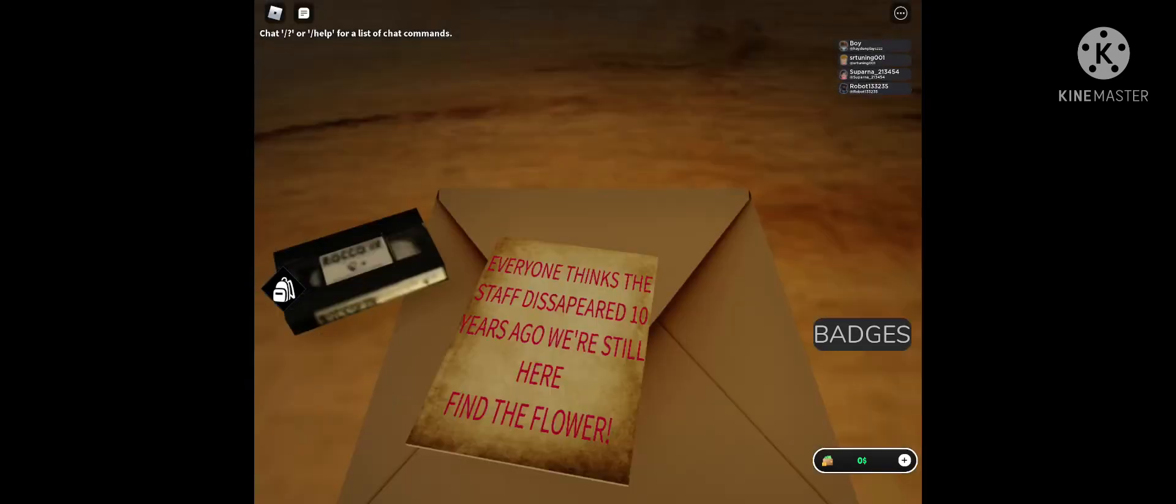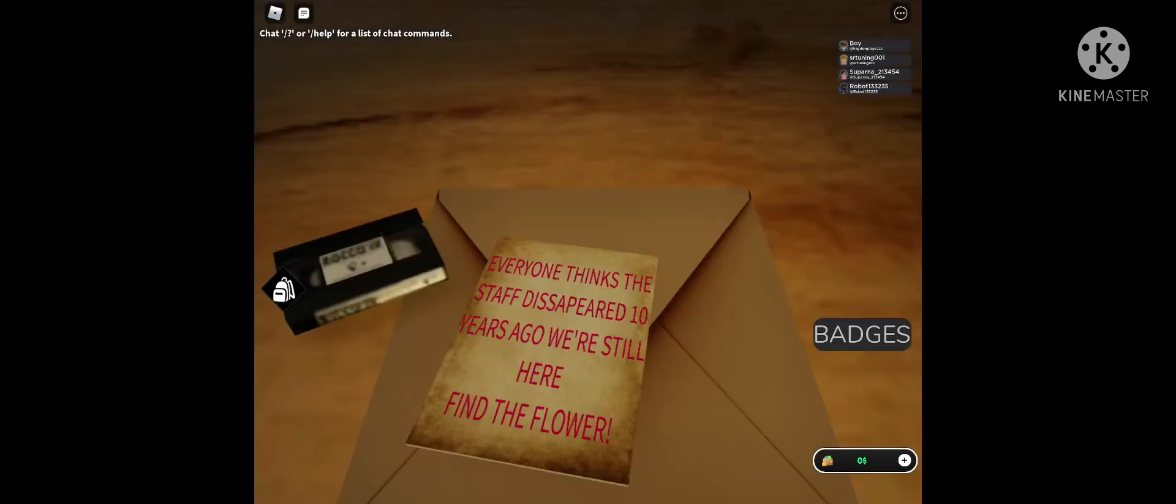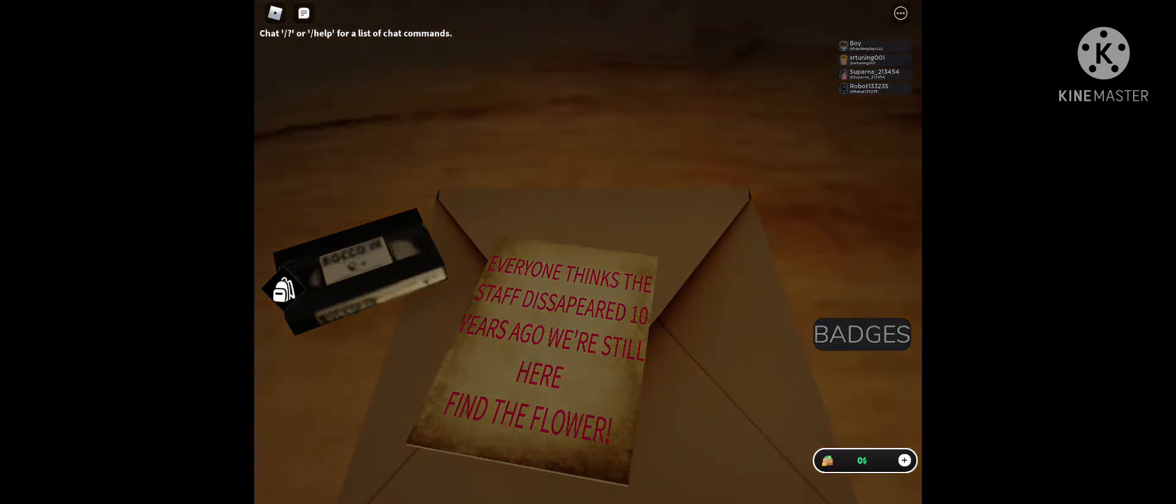This place doesn't look alike. What's this on the ground? Sorry, everyone thinks the staff disappeared 10 years ago. We're still here. Find the flower.